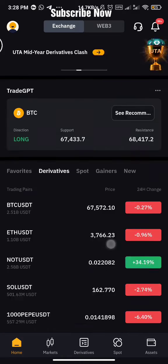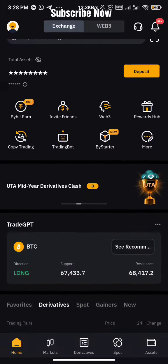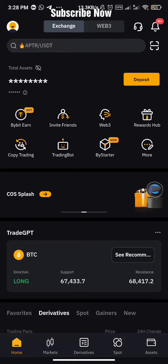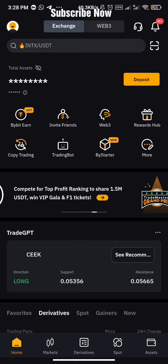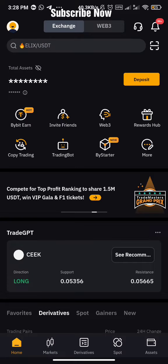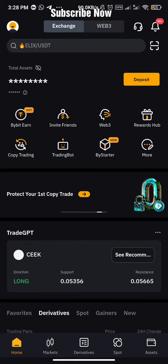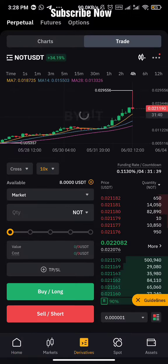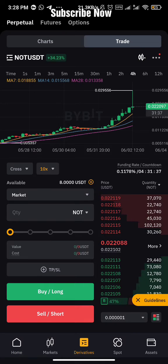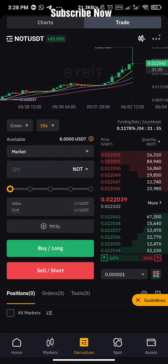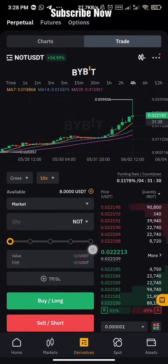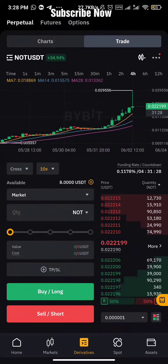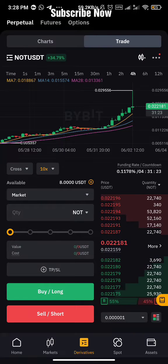So if you want to trade futures on ByBit, first you need to — you can see this is the home page. Click on derivatives. We have markets, derivatives, spot, and assets. I have funded my derivative account with a little amount so I can explain it for you. I transferred $8 from my spot balance to my derivative account so I can show you how it goes.